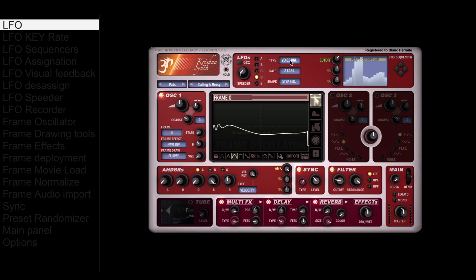Each LFO has a type, rate, and shape or step sequencer. Each LFO also has 3 bipolar sends. LFO type can be synced to your host or to note voice, and they can be unipolar or bipolar.